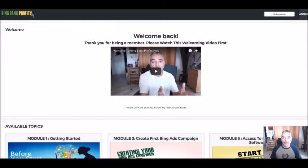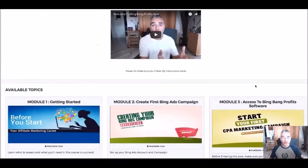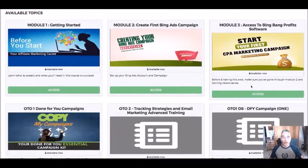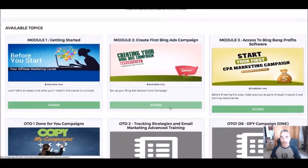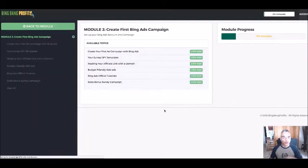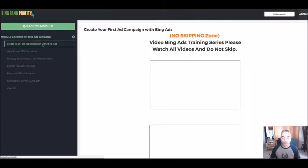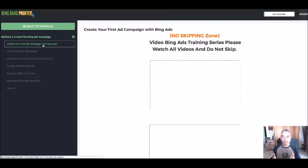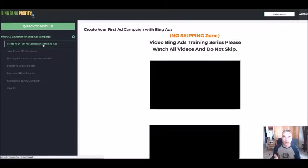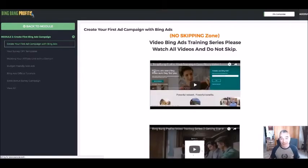Welcome to Bing Bang Profits software and training. I'm here to show you exactly what you're getting into. Here is the training part of the software access you're going to be getting. First you need to go through all my training in terms of creating your first Bing Ads account, finding a campaign, and going through a case study with me — you can't skip this section.